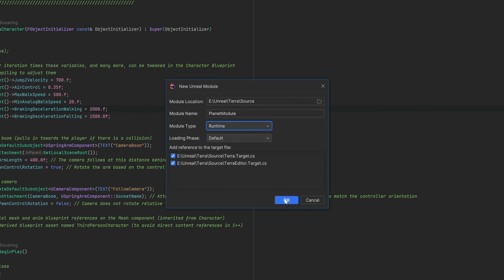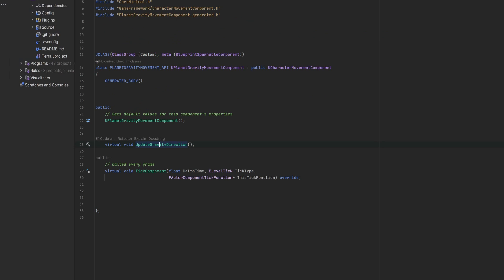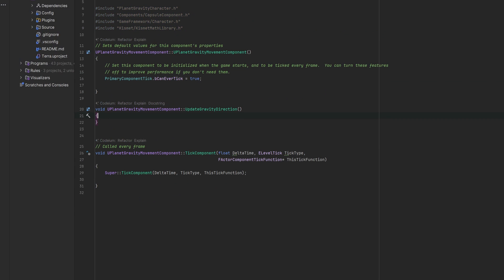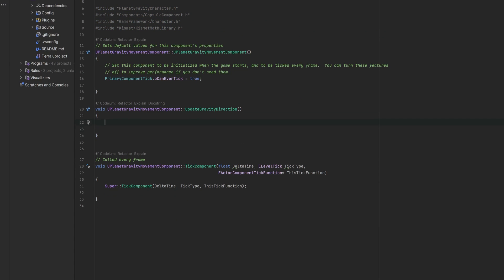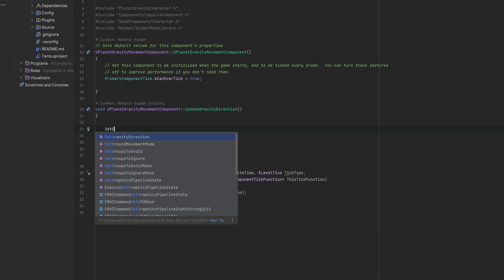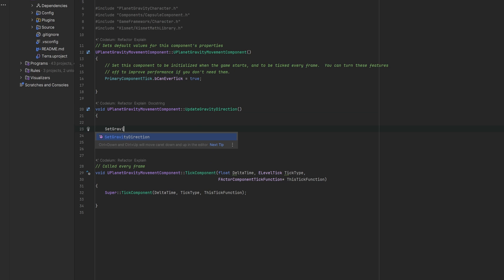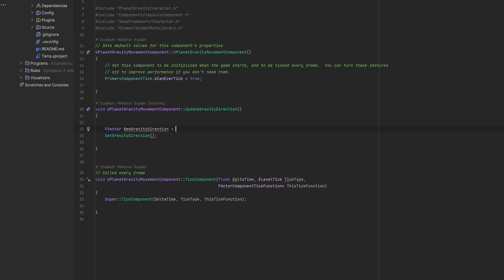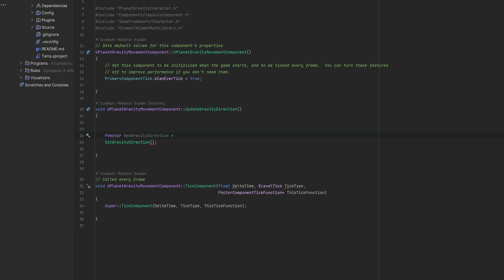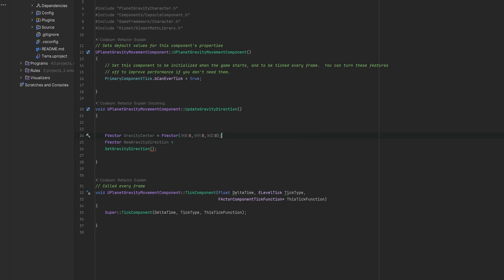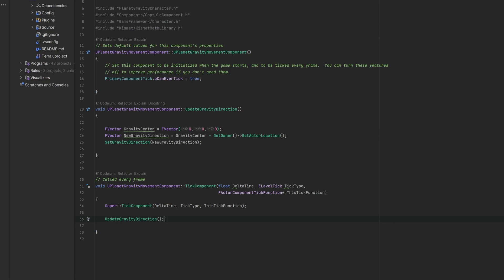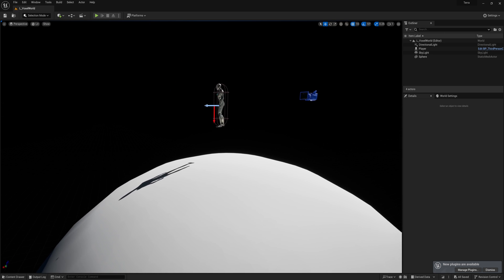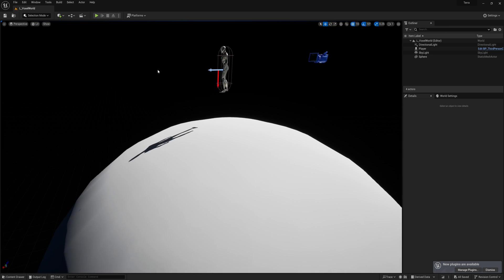Cool. So, now that we have a custom character movement component class in C++, we can finally access the function to set our own new gravity direction. I set the gravity direction to always be pointing towards 0, 0, 0 in the center of the scene, and placed a big sphere at this location in the new map to represent our planet.